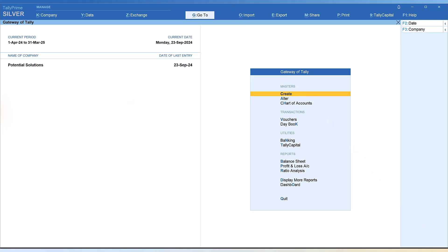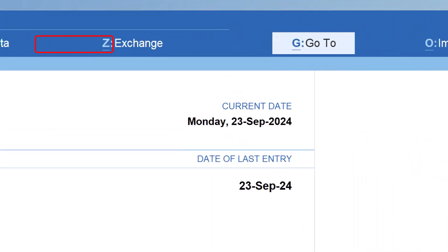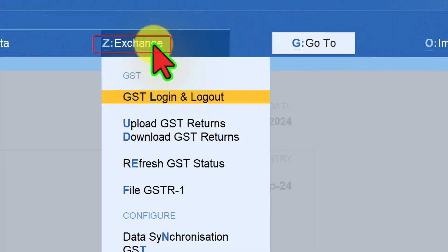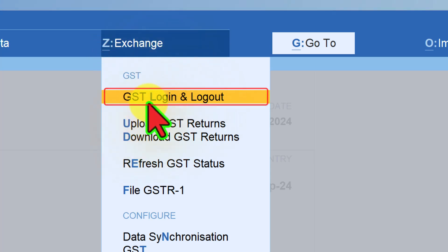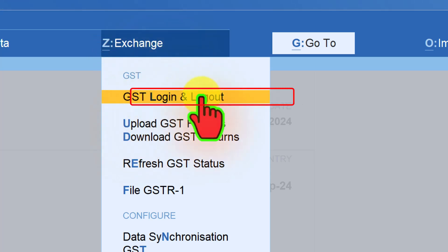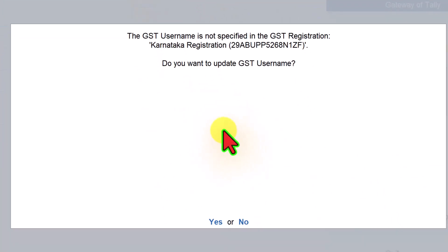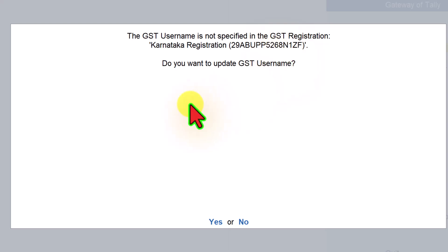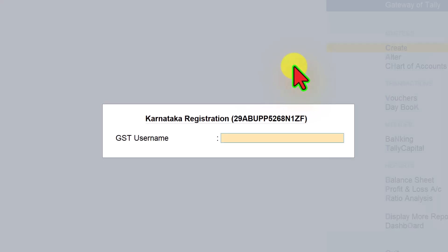To avail the connected GST experience through Tally Prime, we have to log into our GST portal. We can log in right from Tally Prime itself. All you need to do is click on Exchange here and select GST login and logout. When you click here, you get this message that the GST username is not specified in the GST registration. The option says do you want to update GST username.